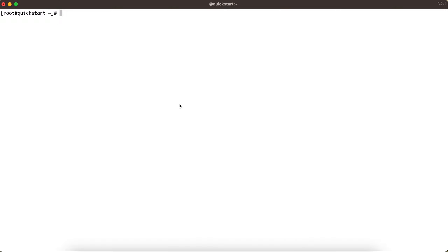Welcome back. In our last video tutorial we covered managed tables in detail - from the location perspective, what happens if we delete that table, and so on. On the same lines, let's now understand what exactly is meant by the external table. The main difference between these two concepts is about where Hive stores the data.